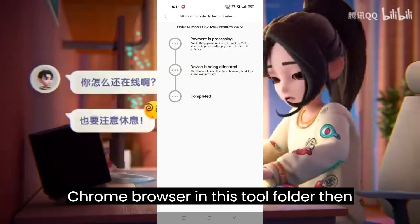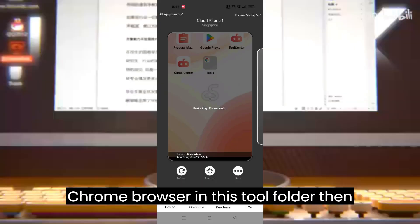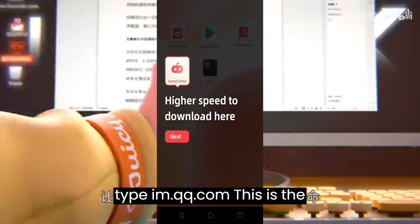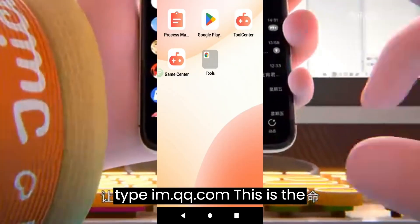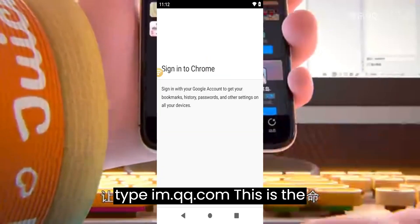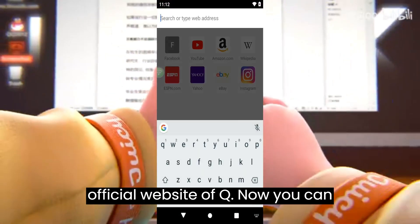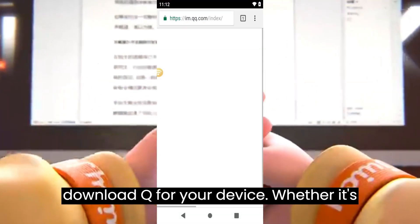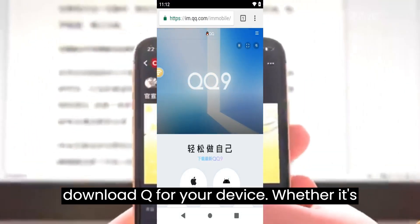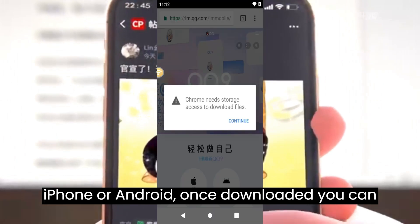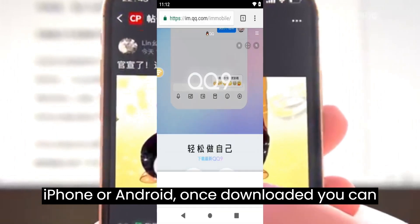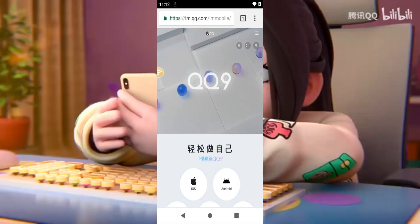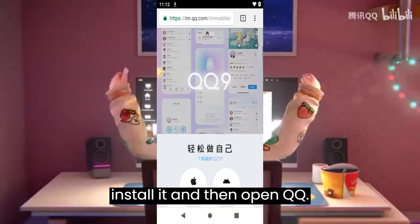Open the Chrome browser in the tool folder, then type im.qq.com — this is the official website of QQ. Now you can download QQ for your device, whether it's iPhone or Android. Once downloaded, you can proceed to install it and then open QQ.